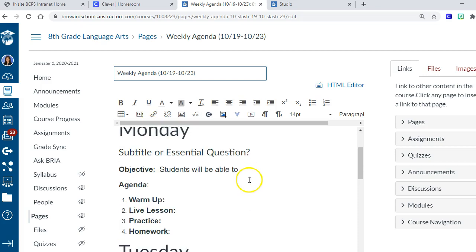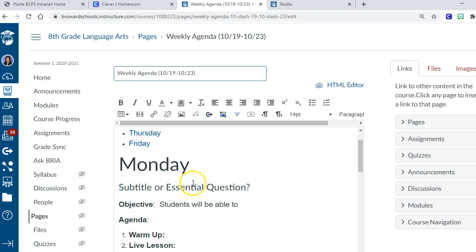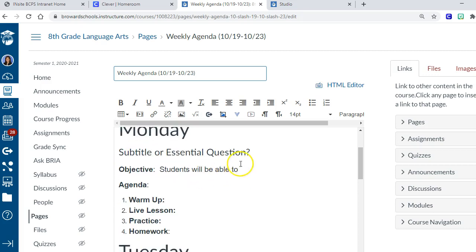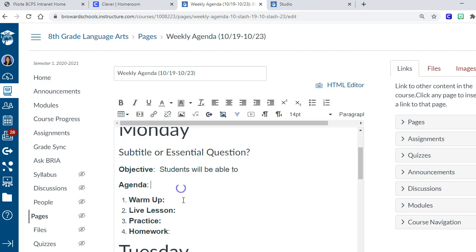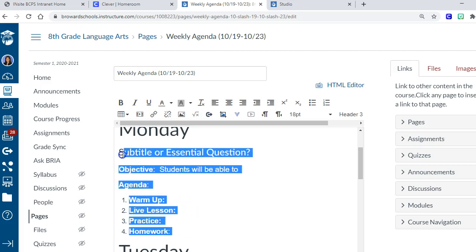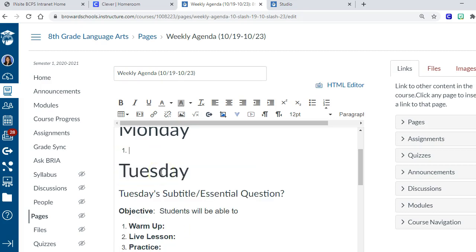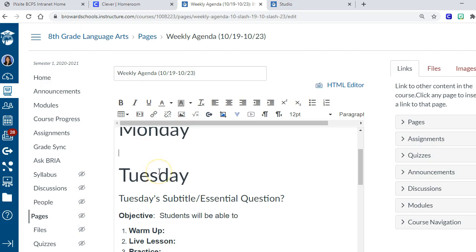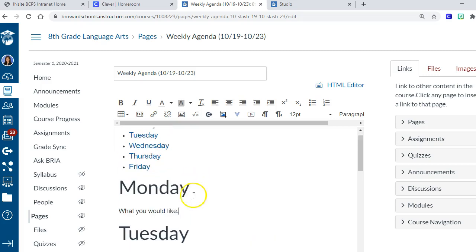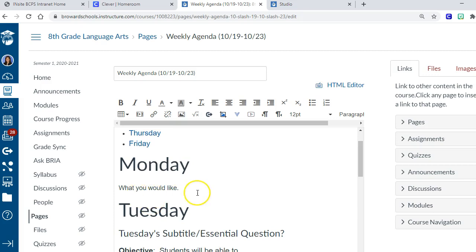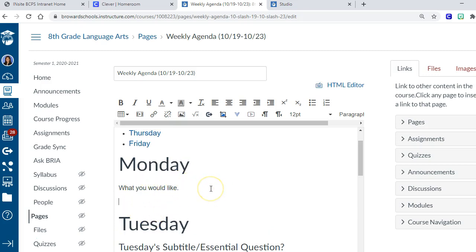As long as you don't touch these five bullet points, all the code is already written for you and hidden right there. What you're gonna be editing is the part here. We've got that it's Monday, and then you can type in whatever you want.